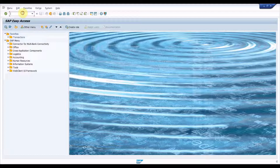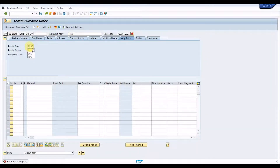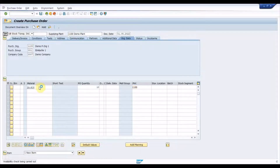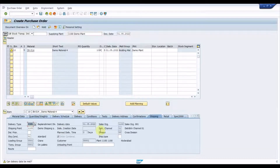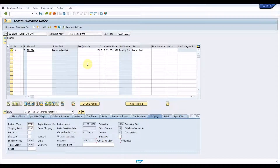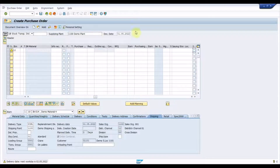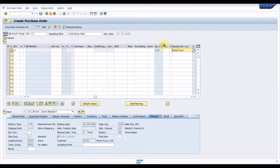We are done with the configuration, so let's try creating an STO PO. Execute transaction ME21N. Input supplying plant and other details, input material code. The supplying plant is also the receiving plant since the STO is made under the same plant code but between two storage locations. As soon as these details are entered, the PO shipping tab will be visible with the supplying sales area, shipping plant code, and customer code. As soon as the receiving storage location is entered, the respective customer code will be picked up from the shipping data of the receiving storage location. As soon as the issuing storage location is entered, the respective sales area will be picked up from the shipping data of the supplying storage location.